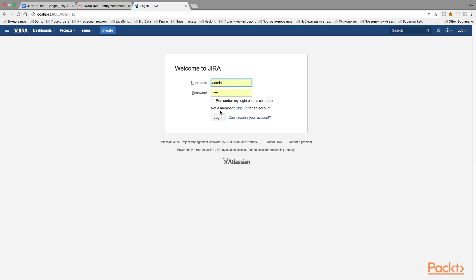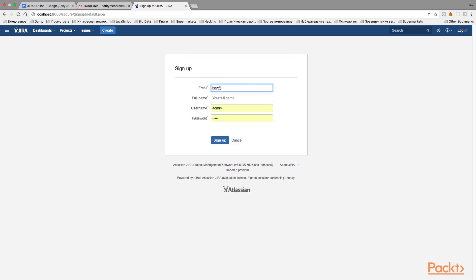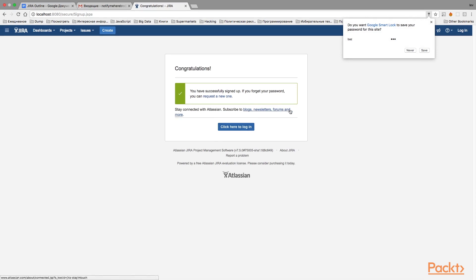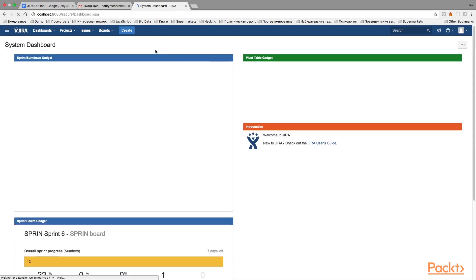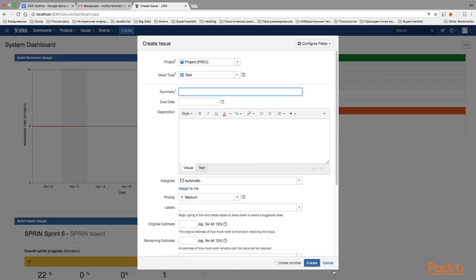Now if I log out and try to log in as another user, I can see the option to sign up for an account. Let's try it — email 'buzz@buzz.com', full name 'Buzz', username 'Buzz', password 'Buzz', click Sign Up. The account has been successfully created. I can now log in as Buzz and create issues and do everything that I've been allowed to do.